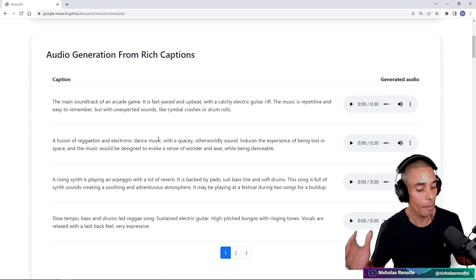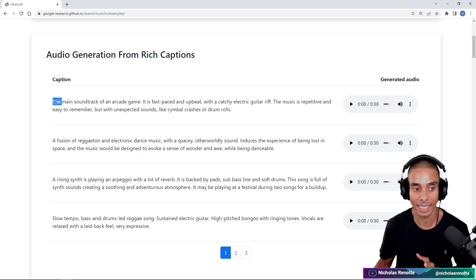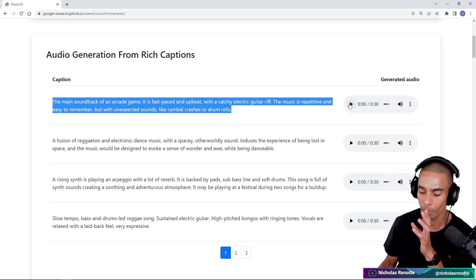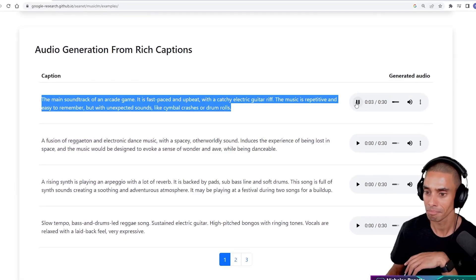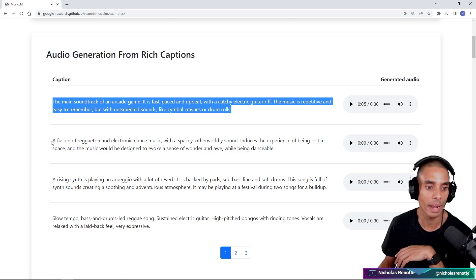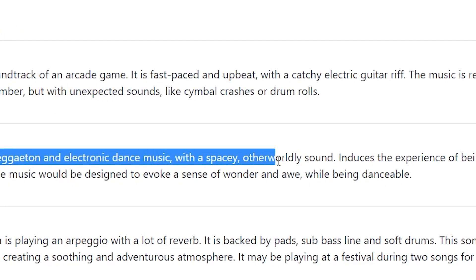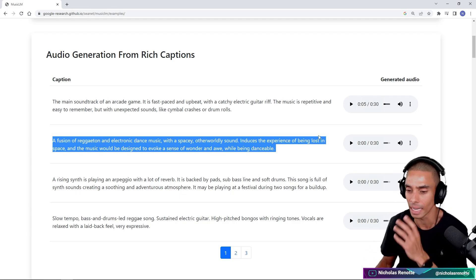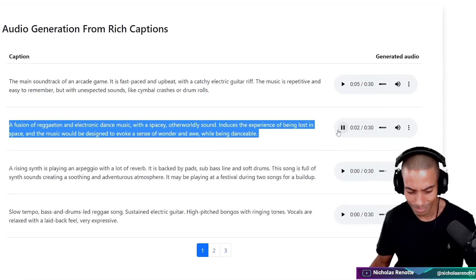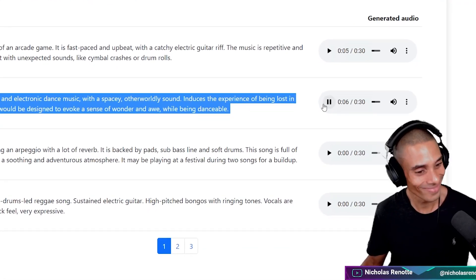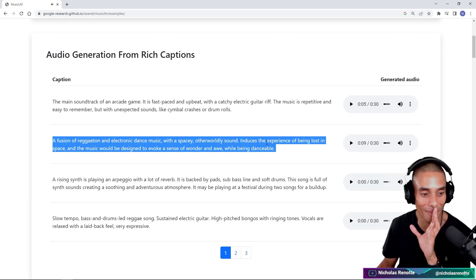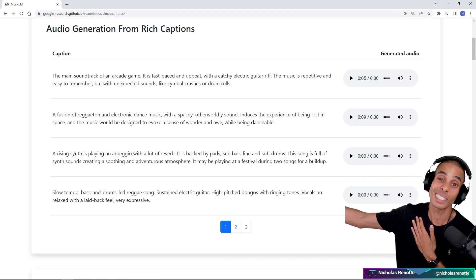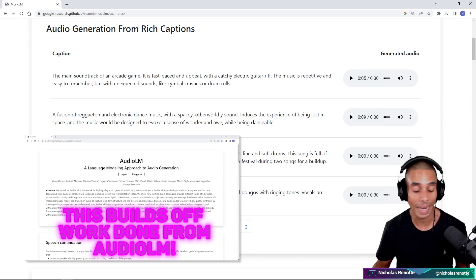As you scroll down the page, you've got a number of different samples you can listen to. They list the actual text conditions — over here you've got 'the main soundtrack of an arcade game, it is fast-paced and upbeat with a catchy electric guitar riff.' It's actually quite interesting that they're talking about including an experience or a feeling in the text condition. A distinguished characteristic about MusicLM is its ability to generate music which is consistent over a long period of time — something which is traditionally quite difficult to do.